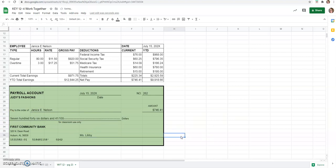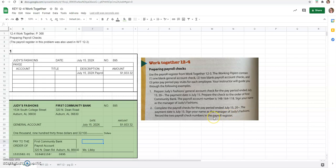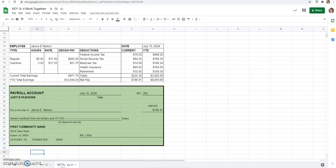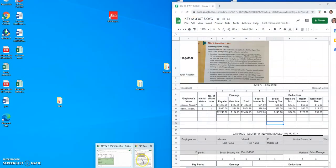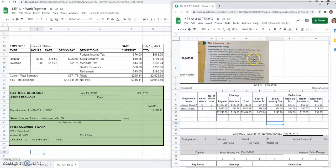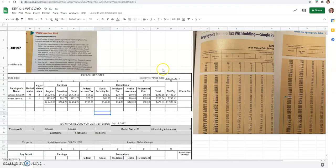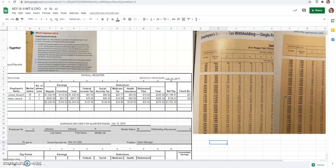I believe we have done everything that our problem asked us to do now. We'll just double-check. Complete payroll checks. Sign your name as the manager of duties fashions, which we did. And, oh, record the two payroll check numbers in the payroll register. So, these check numbers were 261 and 262. So, what we would actually do is now go back to your key for 12-3 work together. That's mine. Yours will just say 12-3 work together. And you would put in the check numbers. So, if you haven't submitted that yet, you can do that. You probably won't take off points if you didn't. But that would be where those check numbers would go.